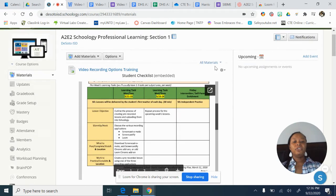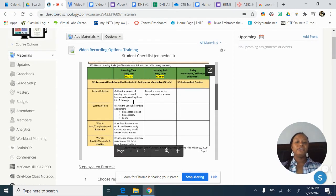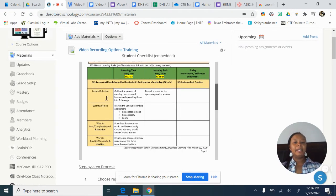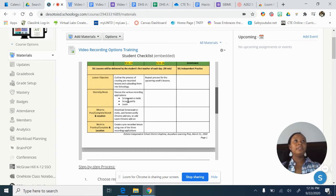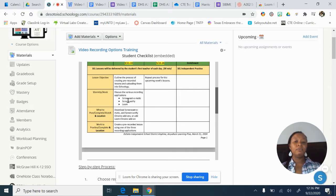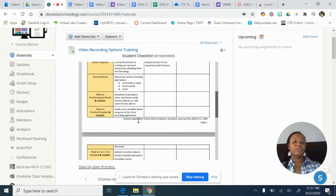On your student checklist, you need to make sure you're very explicit in what the students need to know and what they need to be able to do. Any kinds of links, any videos, or any external things you're taking them to — that needs to be included in your checklist.